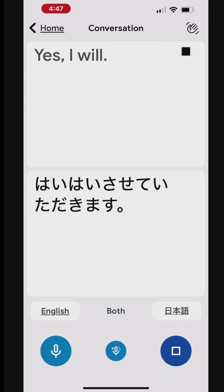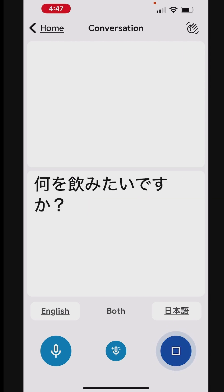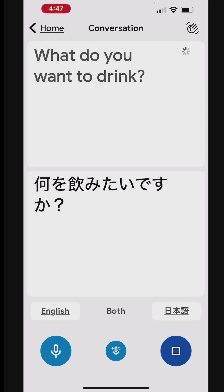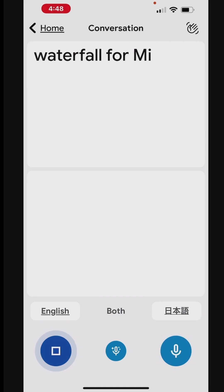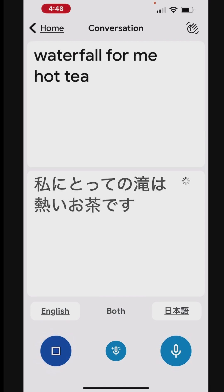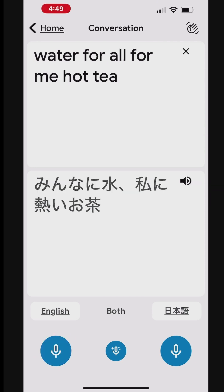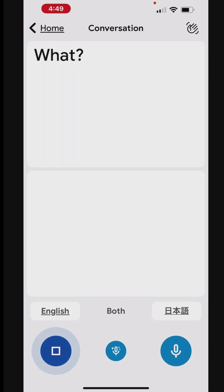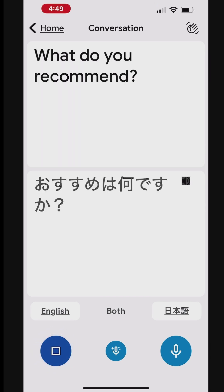Yes, I will. 何を飲みたいですか? What do you want to drink? 私にとっての滝は熱いお茶です。What do you recommend? おすすめは何ですか?